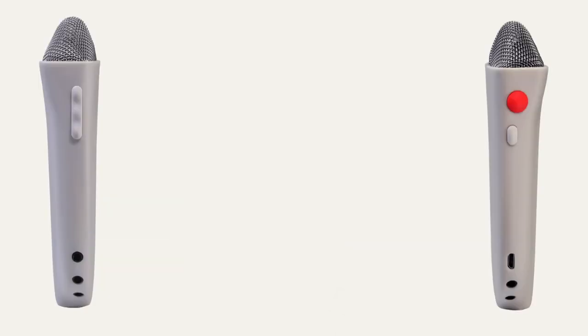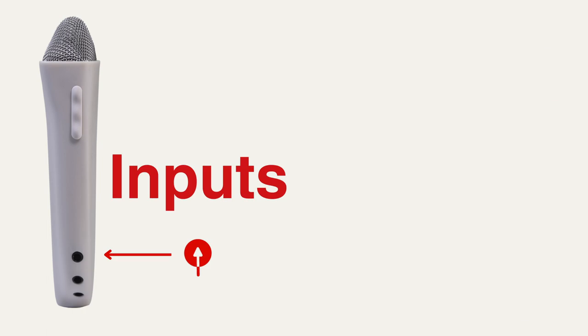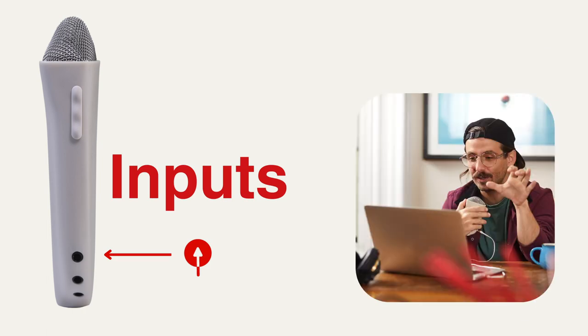Now that you've done that, let's first get oriented with Blast Mic's inputs and outputs. The top one is a line level input. This is for incorporating any external audio sources into your stream. For example, you could connect your laptop or a tablet to play background music or sound effects.